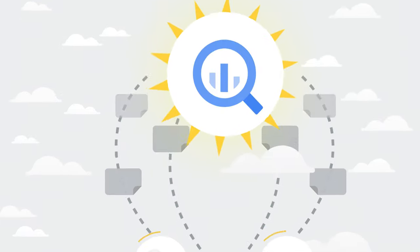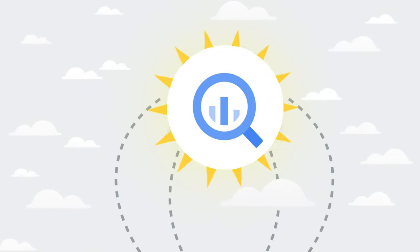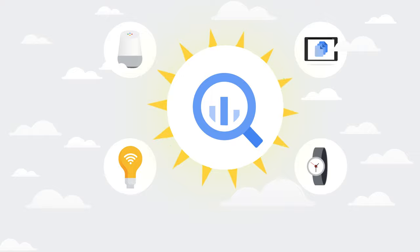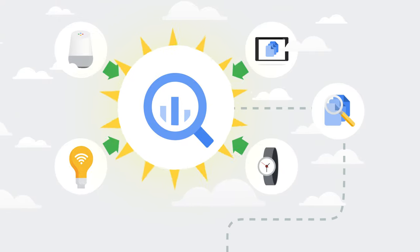You can ingest data into BigQuery by uploading in batch or by streaming data directly, enabling real-time insights.